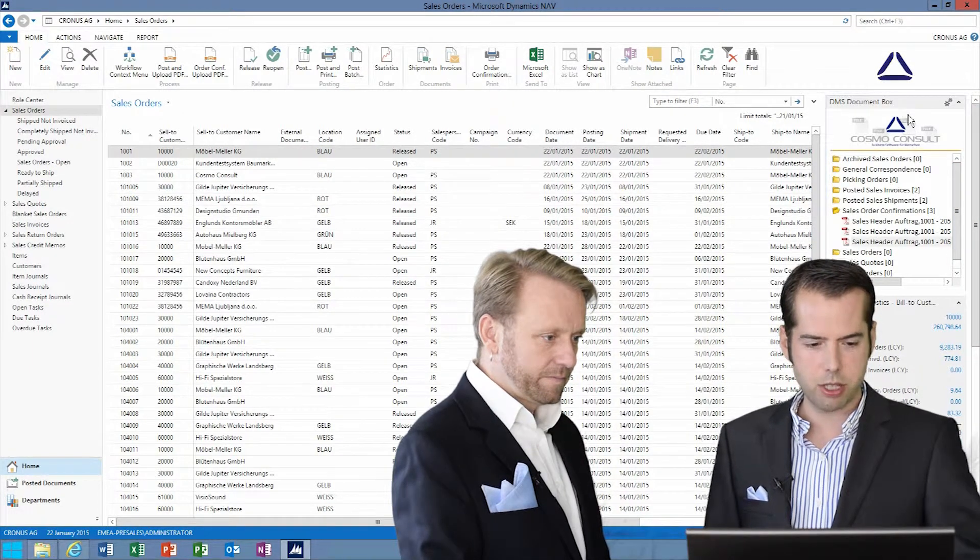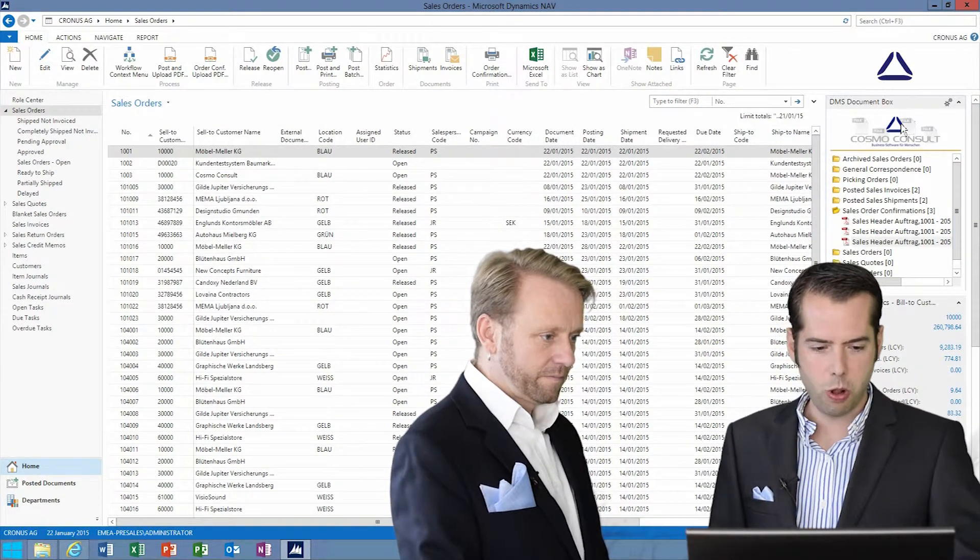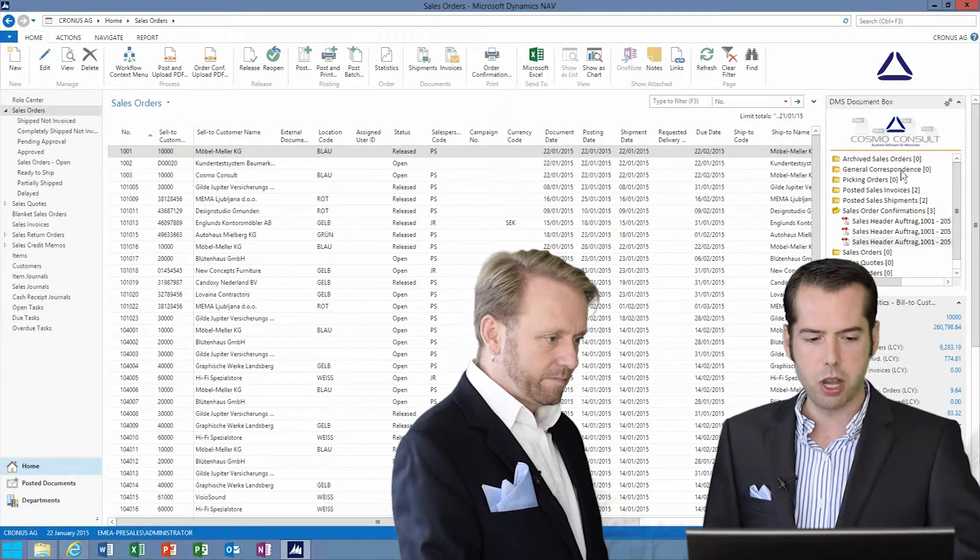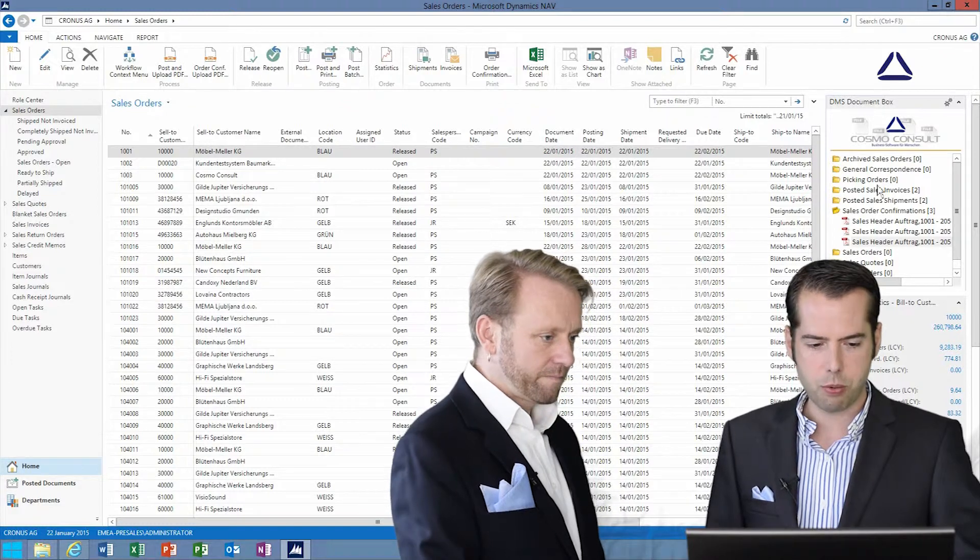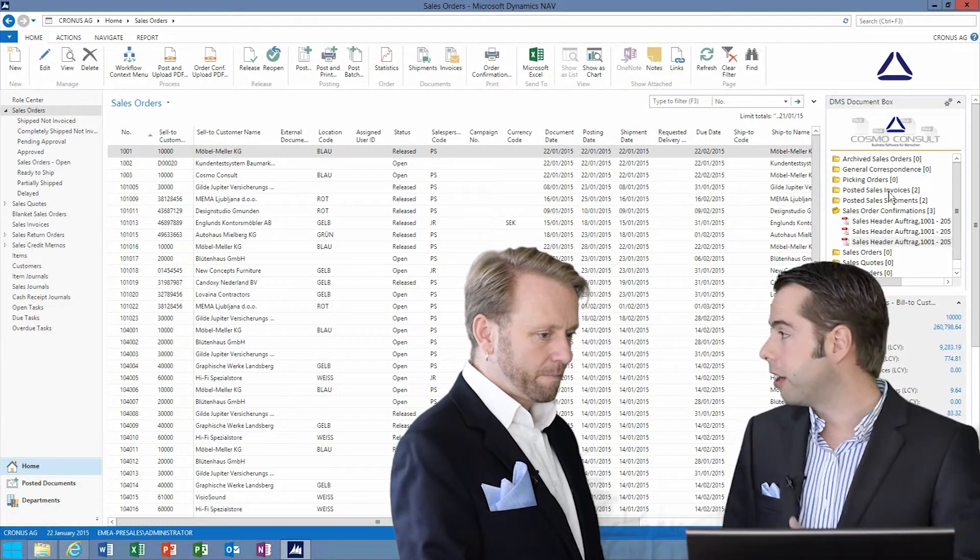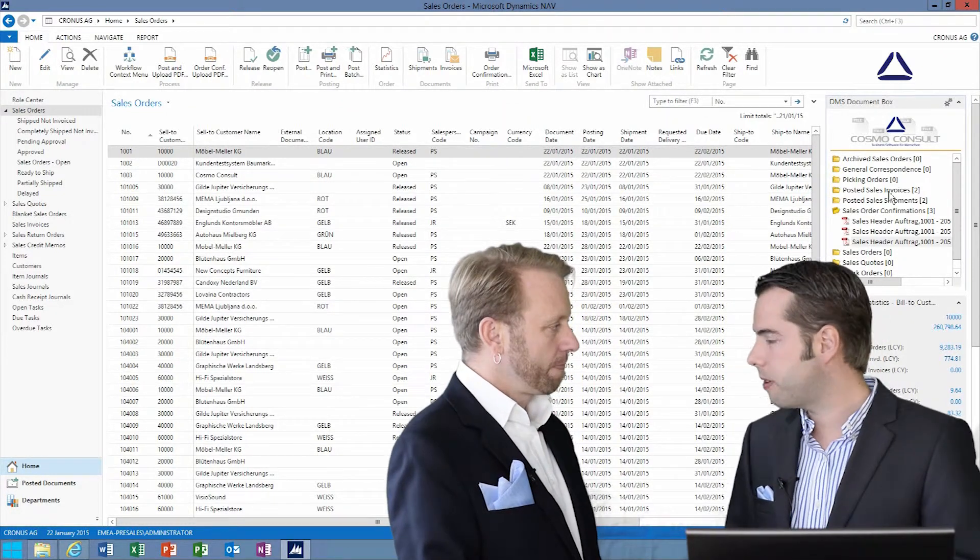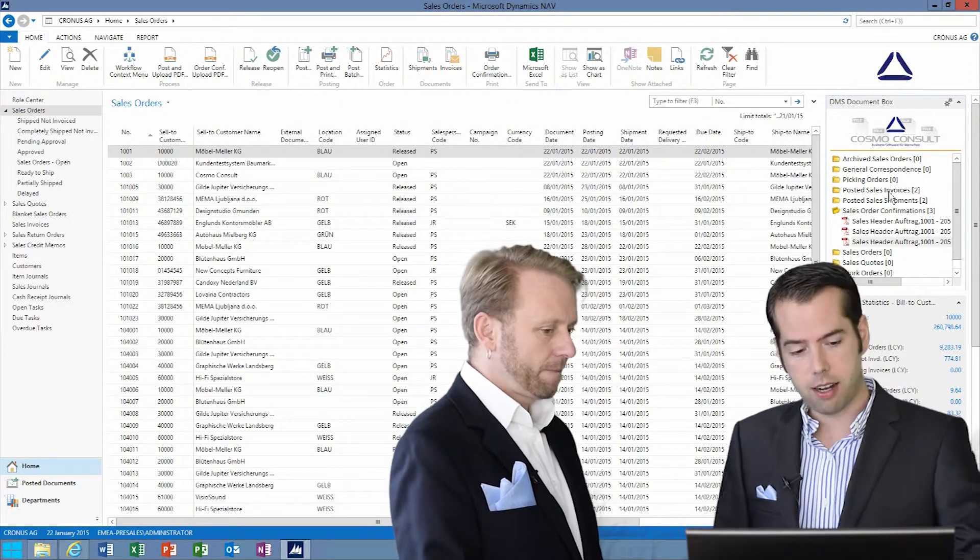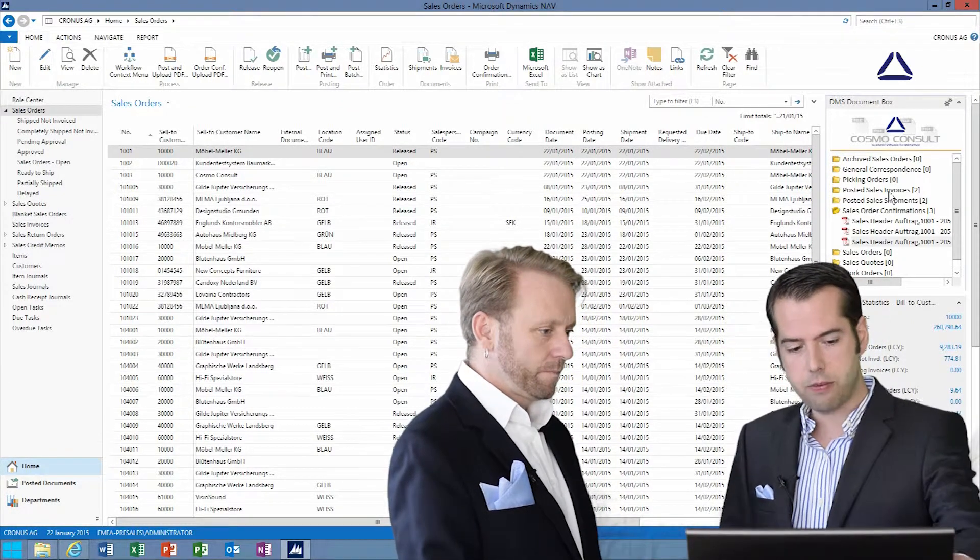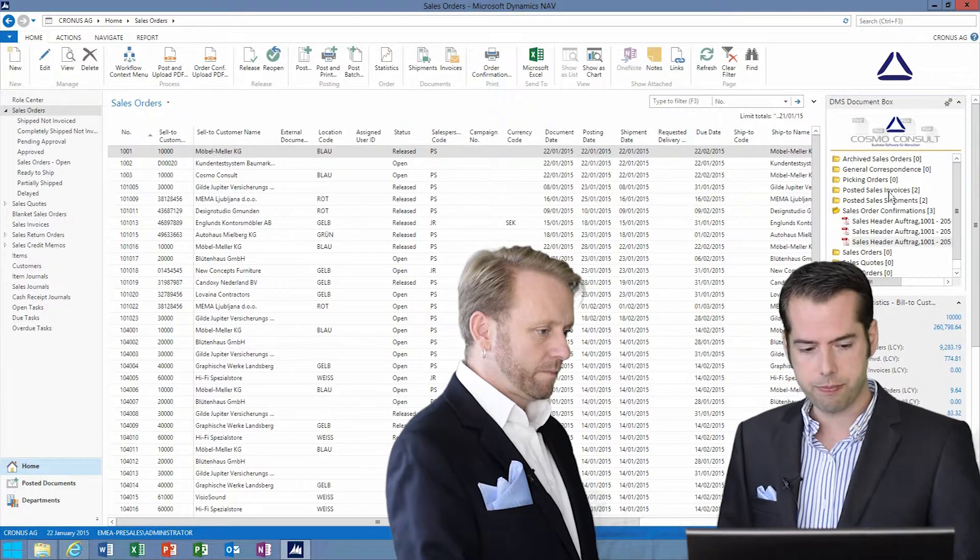We got that fact box here, which shows us all the documents, which can be separated according to user definitions in different folders.